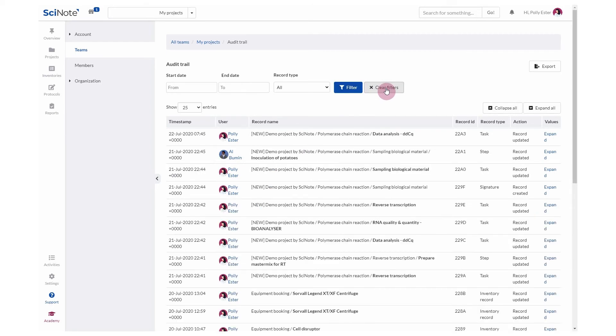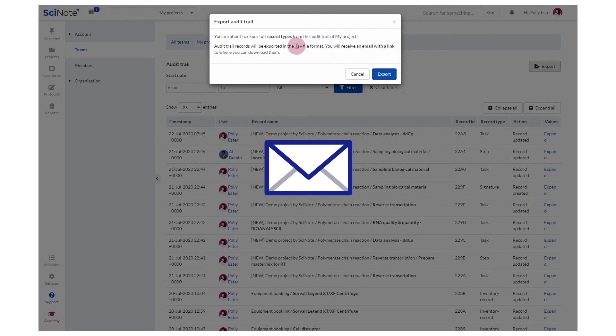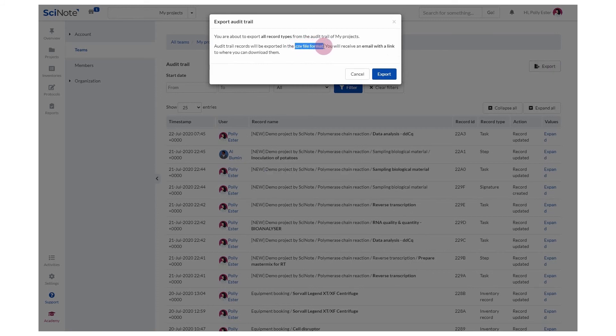You may also export your audit trail. All record types will be exported and you will receive an email with a link to download the CSV file with your audit trail records.